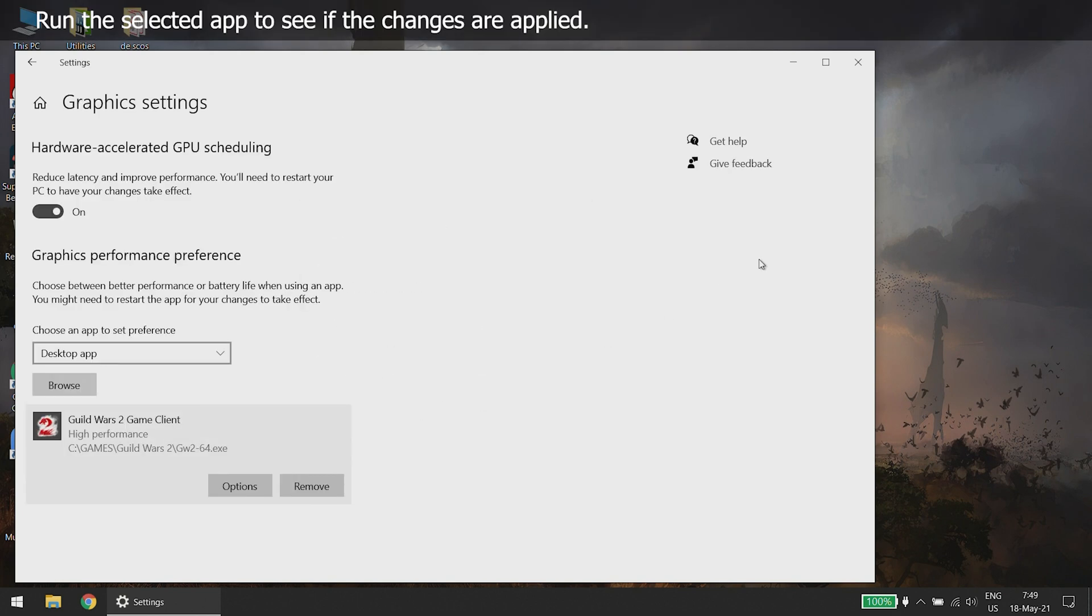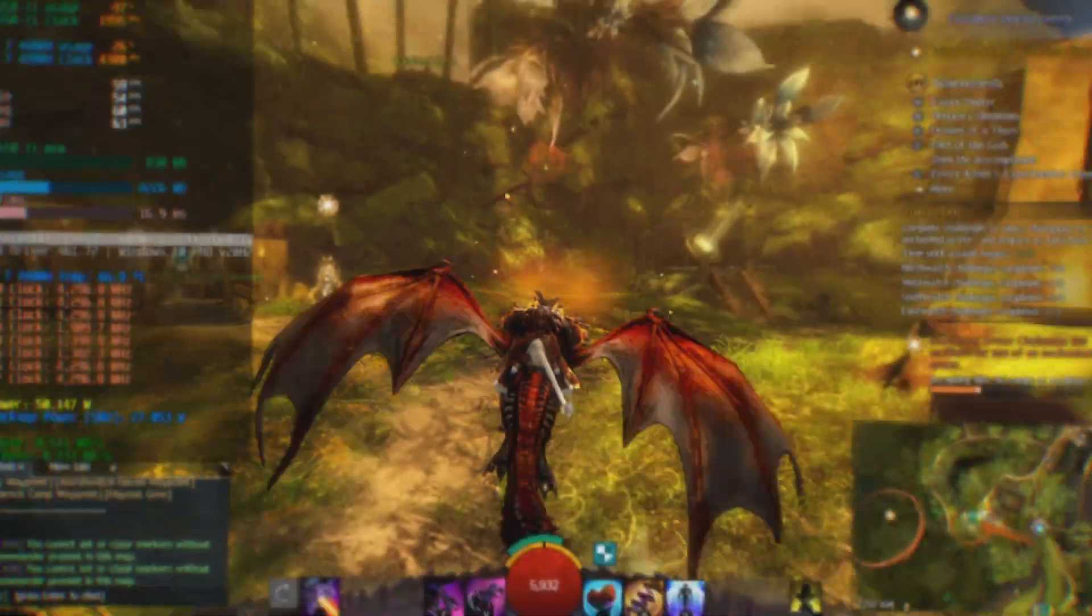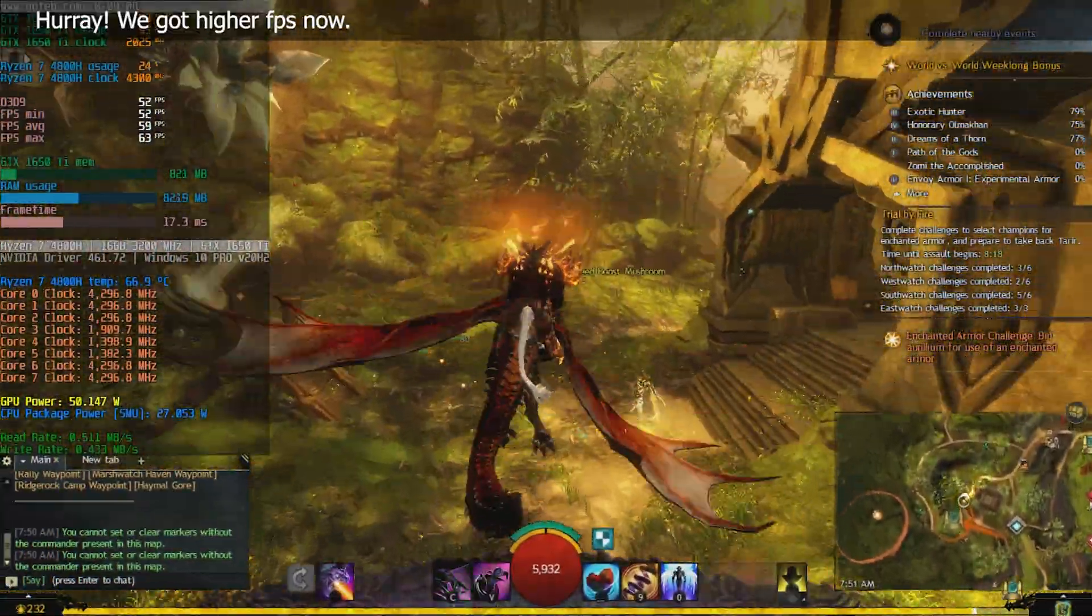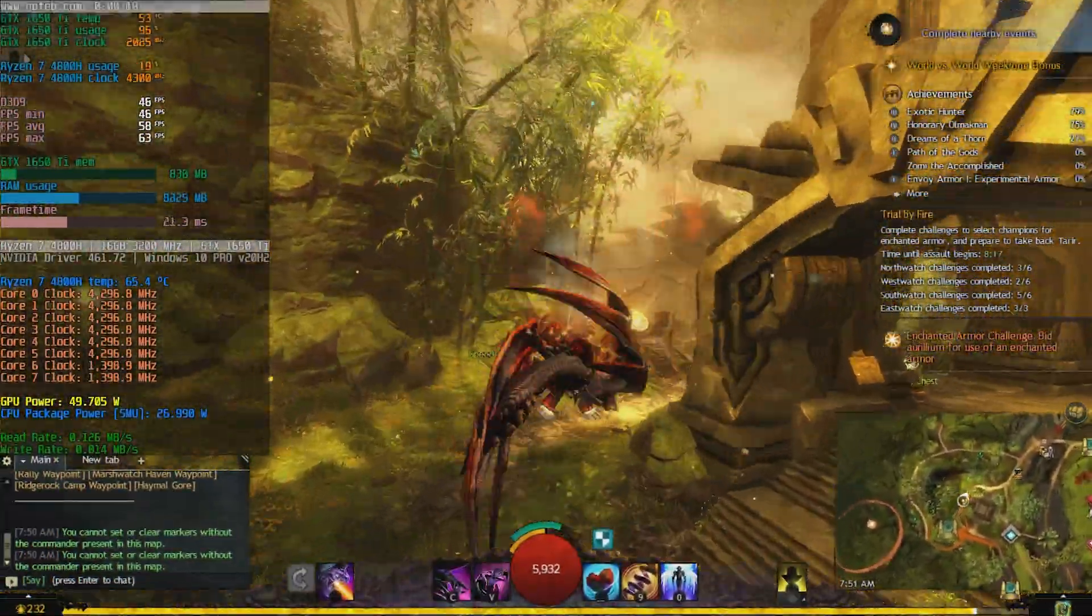Run the selected app to see if the changes are applied. Hooray! We got higher FPS now.